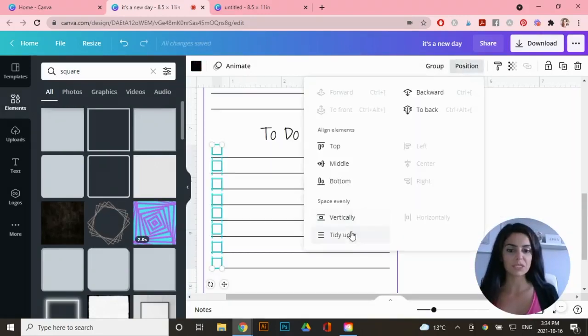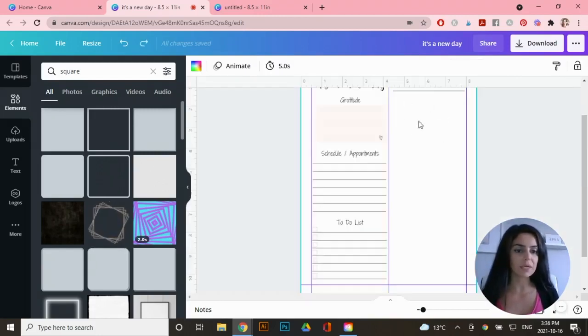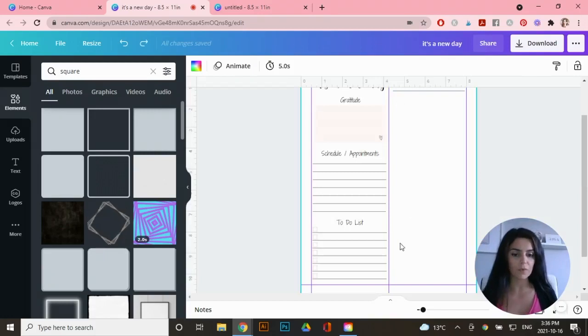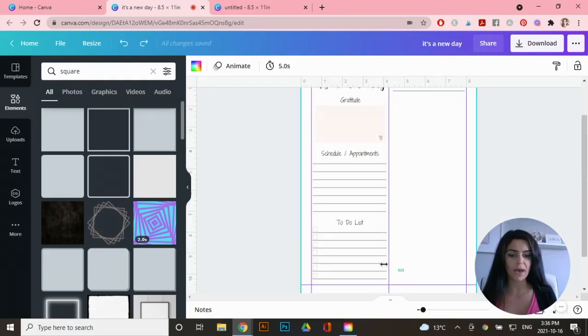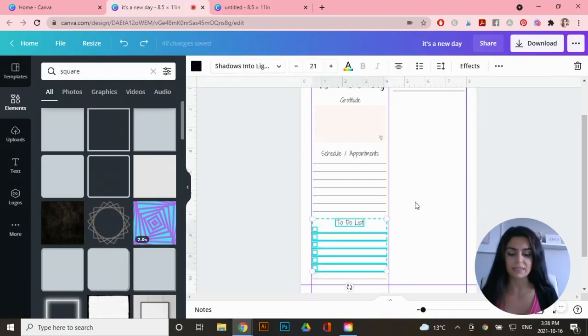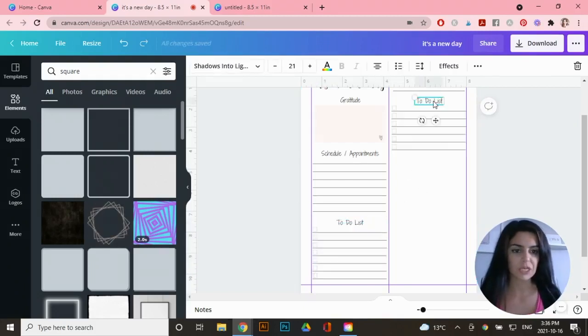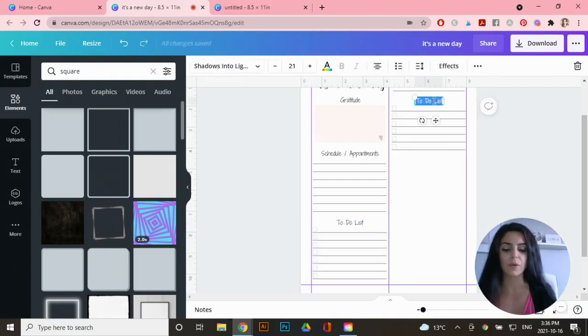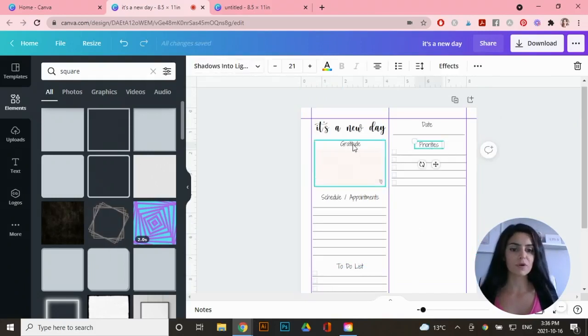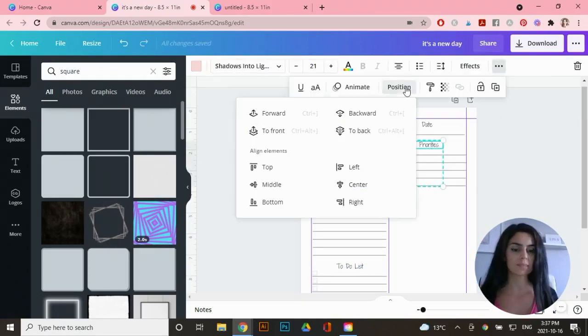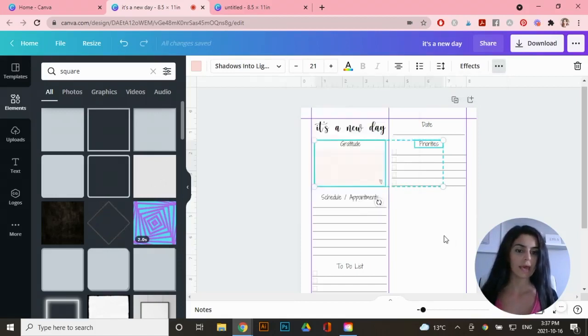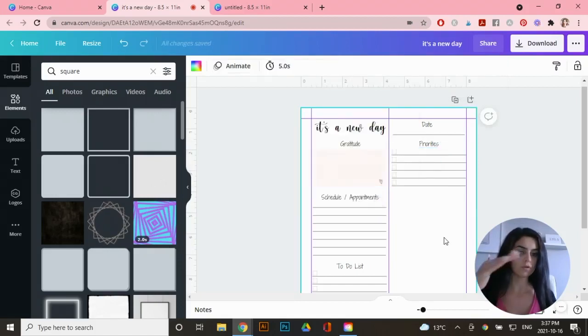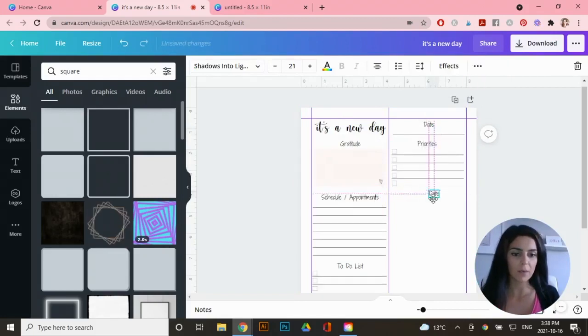Then I'm going to select all of them, go to position and tidy up. So I've centered everything on the left-hand side, and now I'm going to add the priorities item on the right-hand side, which looks like the to do list, but it's just shorter. So I'm actually going to copy and paste a part of the to do list here, change it to priorities. If you want gratitude and priorities to line up perfectly, just select both and go to the three dots position and click on here, top and priorities will move up so that it's lined up perfectly.